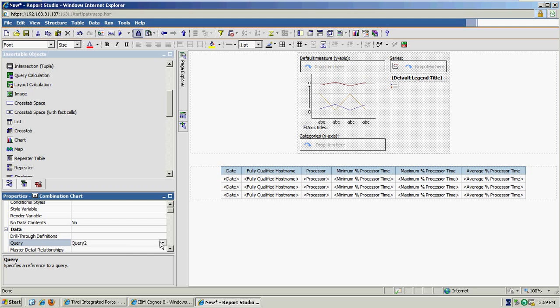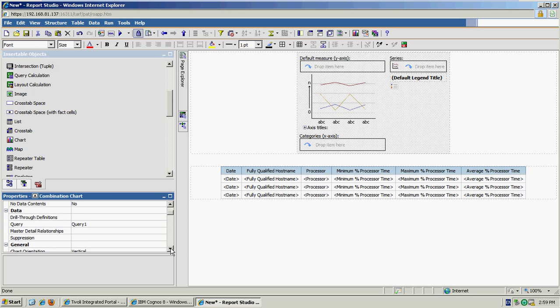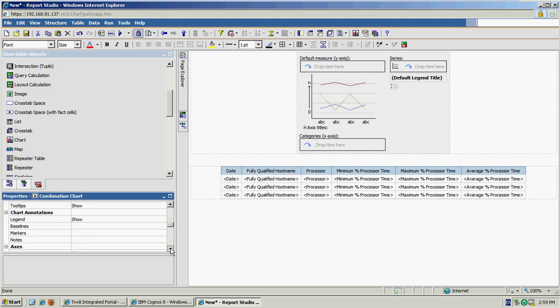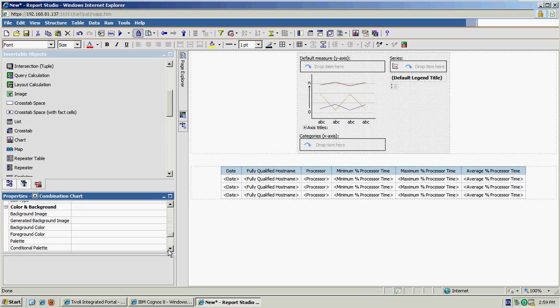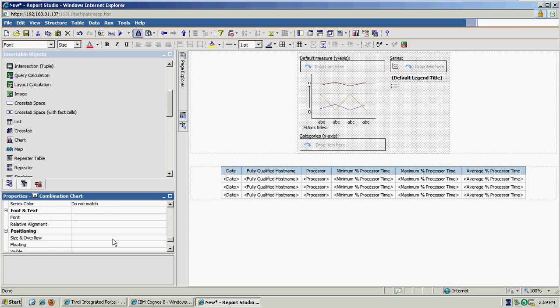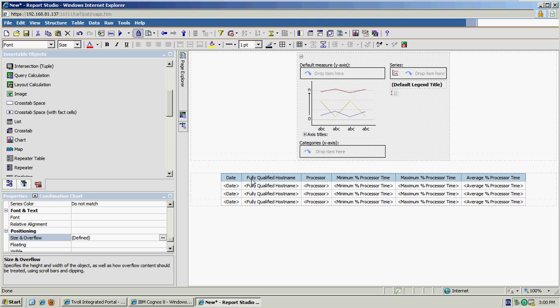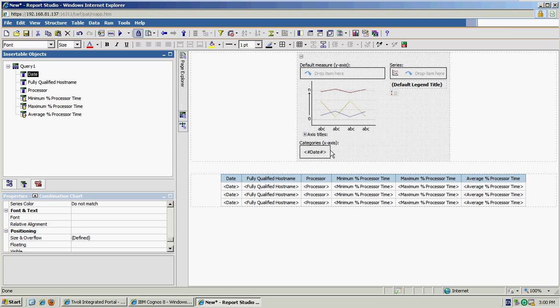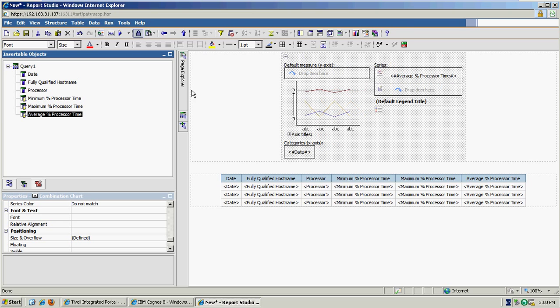And we need to bind the chart to our data query, which is query 1. And I'm also going to change the size of that chart slightly, so I'm going to go for 600 by 800. And then it's just a case of adding the data to the chart that we're interested in displaying, so I'm going to go over the date along the bottom and then average percent processor time as one of my series.